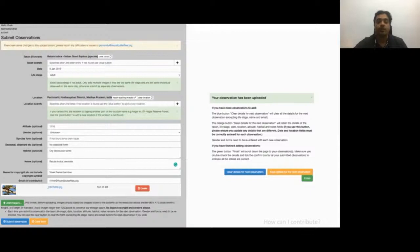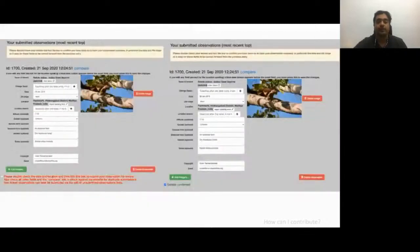If you want the information to be retained for your next observation — in case you have similar observations from the same location — you can keep the form, or choose to clear it to submit a new observation. Once the details are filled out, we click on the add image tab. Scrolling down on the same page, we recheck the information by checking the radio box at the bottom, which confirms and submits the observation.